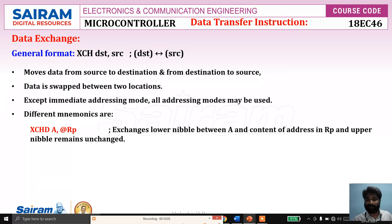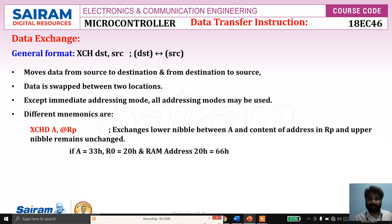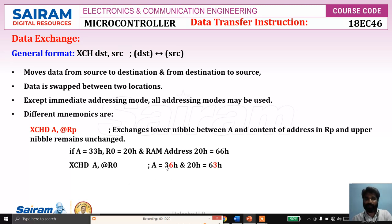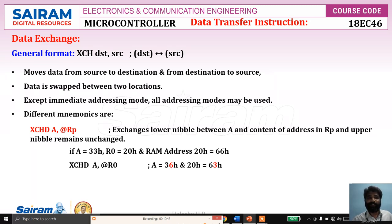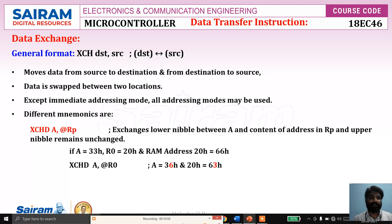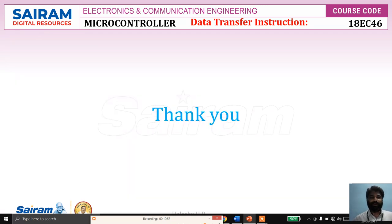Consider the same example: A equals 33h, R0 equals address 20h, and memory location 20h contains 66h. If you execute XCHD A, @R0, only the lower nibbles are exchanged. The lower nibble of A is 3, which is copied to the lower nibble of location 20h, and the lower nibble of location 20h — which is 6 — is copied to the lower nibble of A. Upper nibbles remain the same. So we have four exchange instructions: XCH A with register, XCH A with direct address, XCH A with indirect address, and XCHD for lower nibble exchange only.